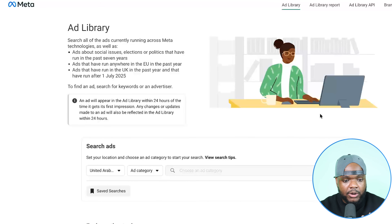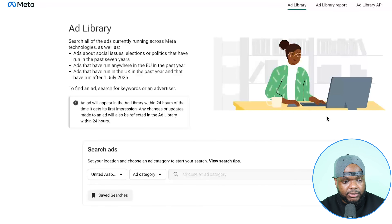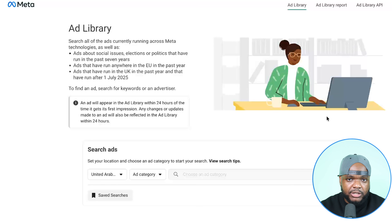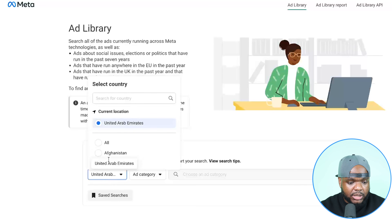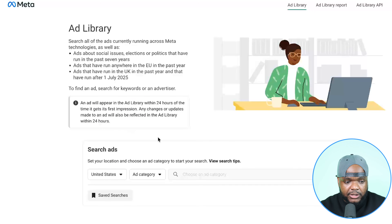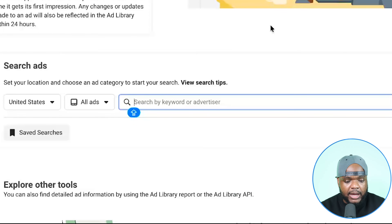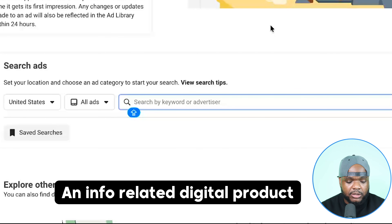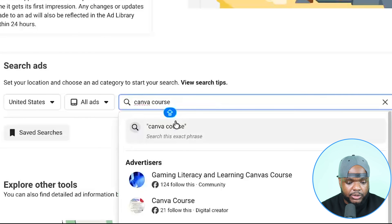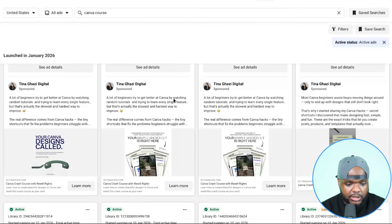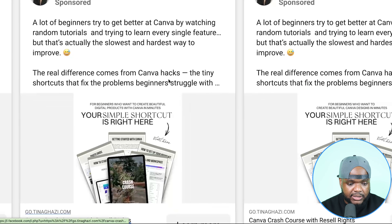I'm going to show you a quick example by jumping into the Facebook — or Meta — ad library. I'll change the region to the United States. The Meta ad library shows you various different ads that real people are running right now to various products and services. It's a completely free resource for figuring out what's working, what's not working, and what you can potentially replicate. I'm going to search for an info-related digital product — specifically a Canva course — and instantly we can see people running Meta ads with all of these different images.